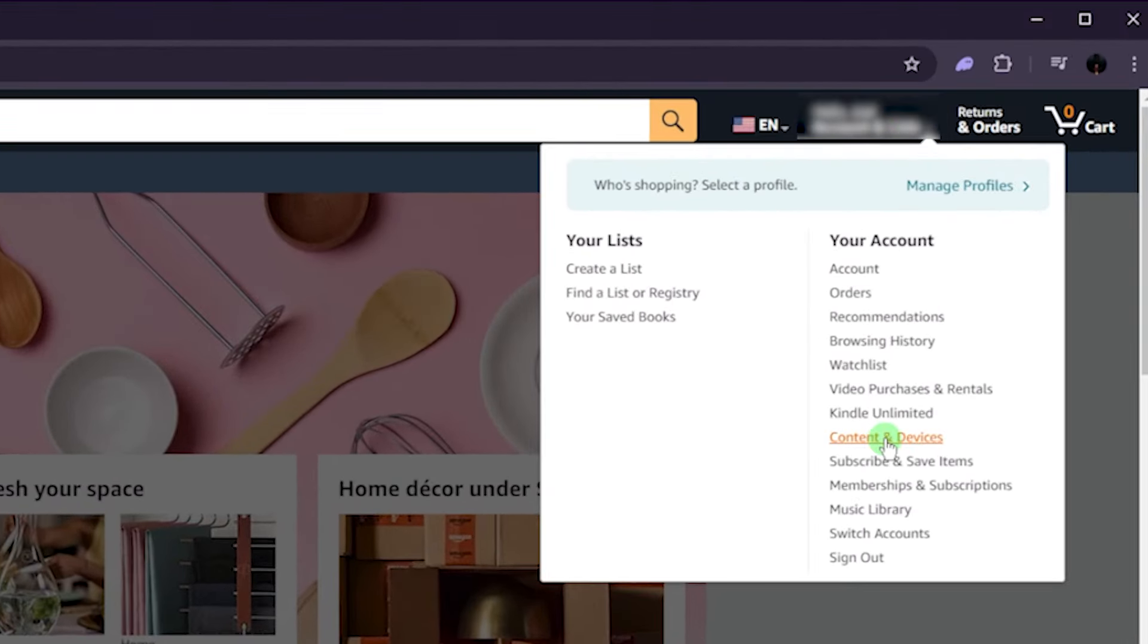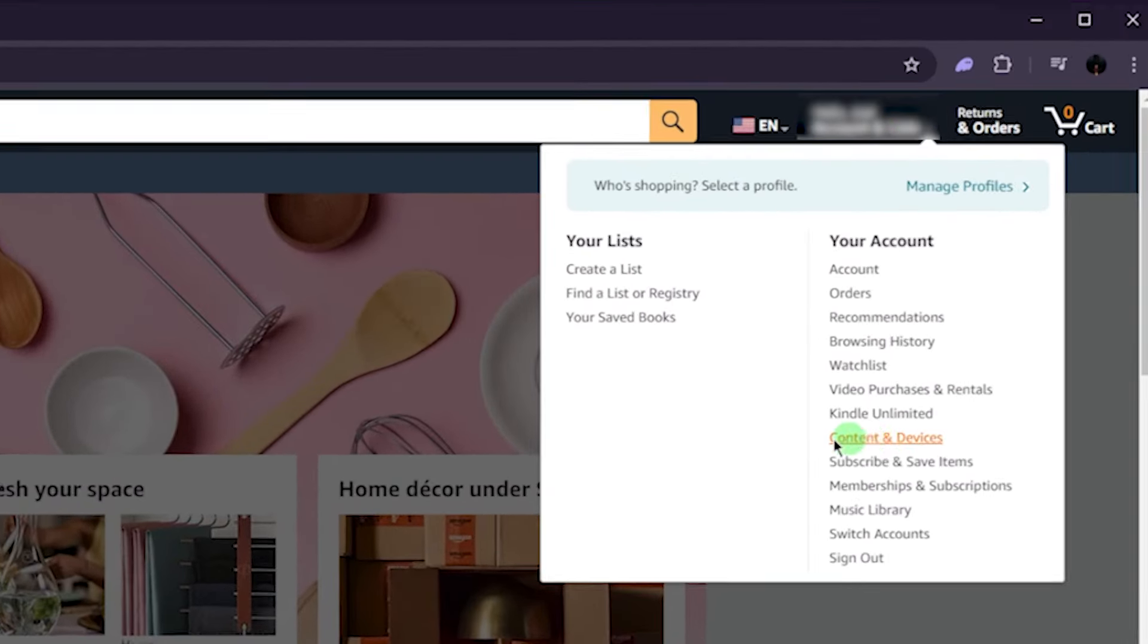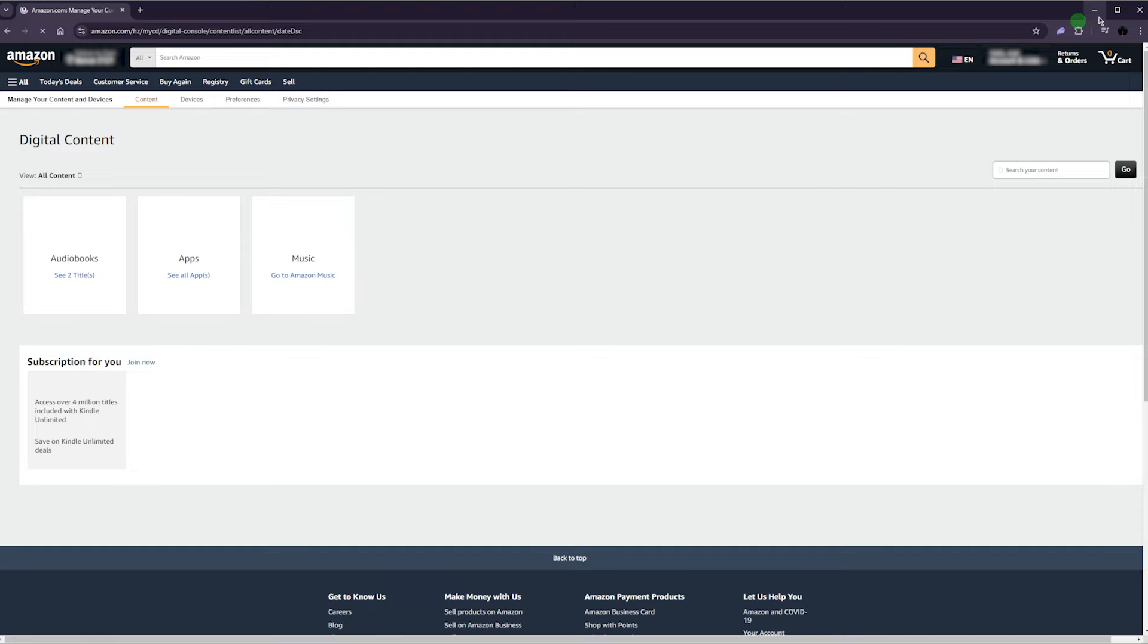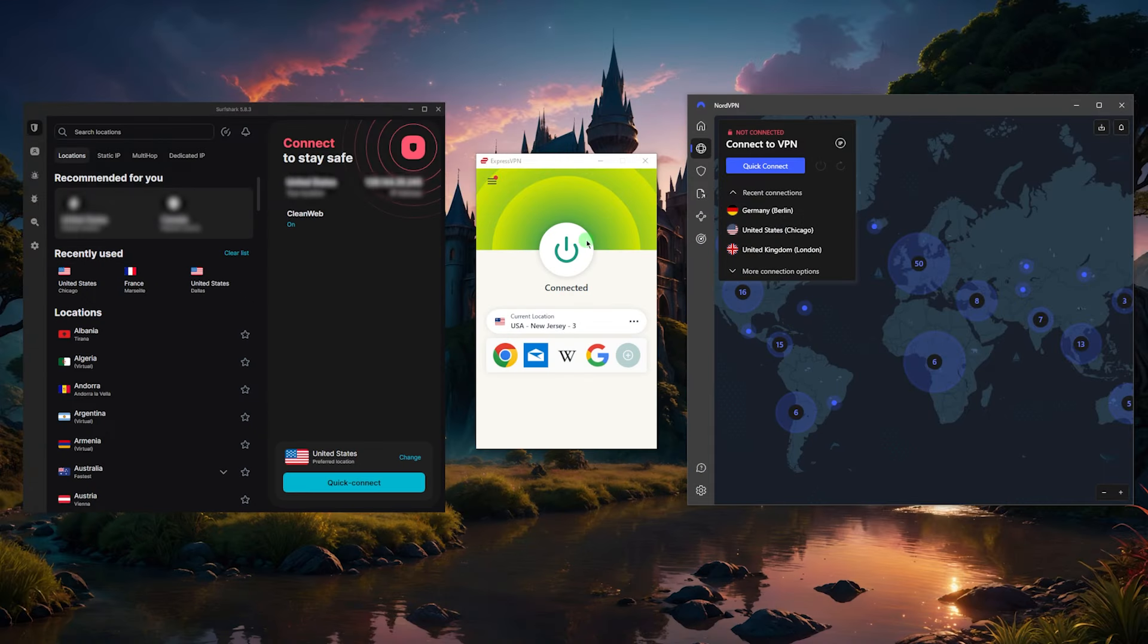And this is only after you've connected to the VPN. As you can tell, I'm connected to the American server of ExpressVPN in order to get access to the American library of Prime Video.